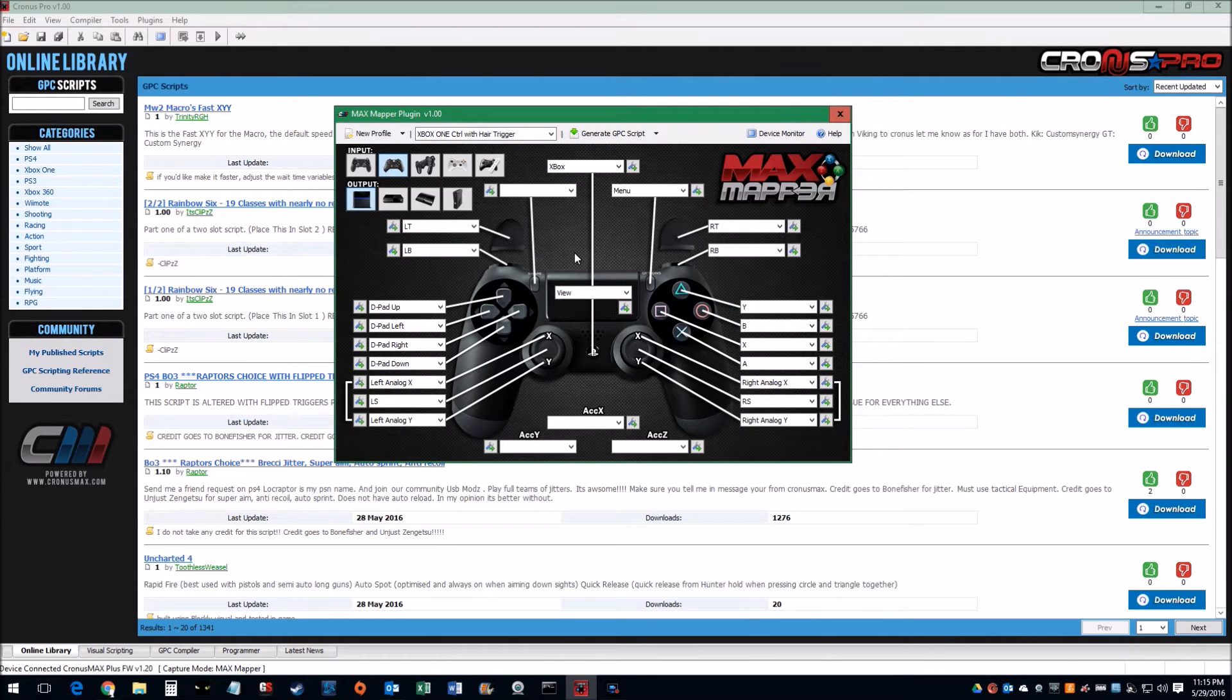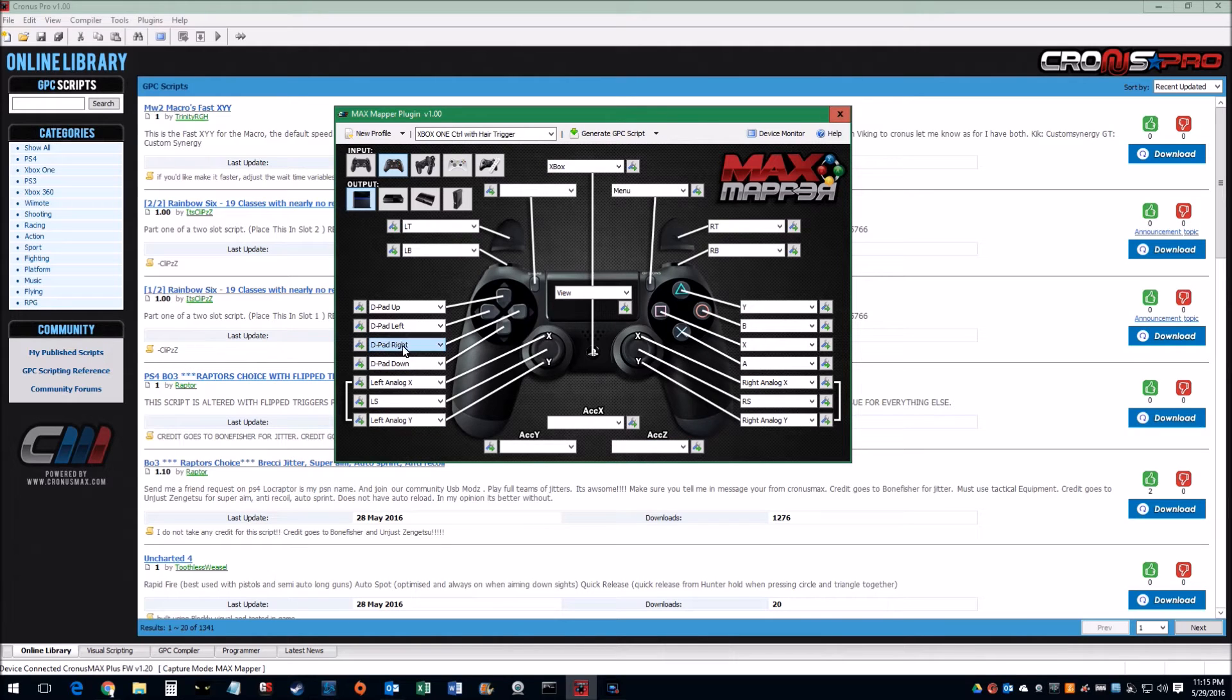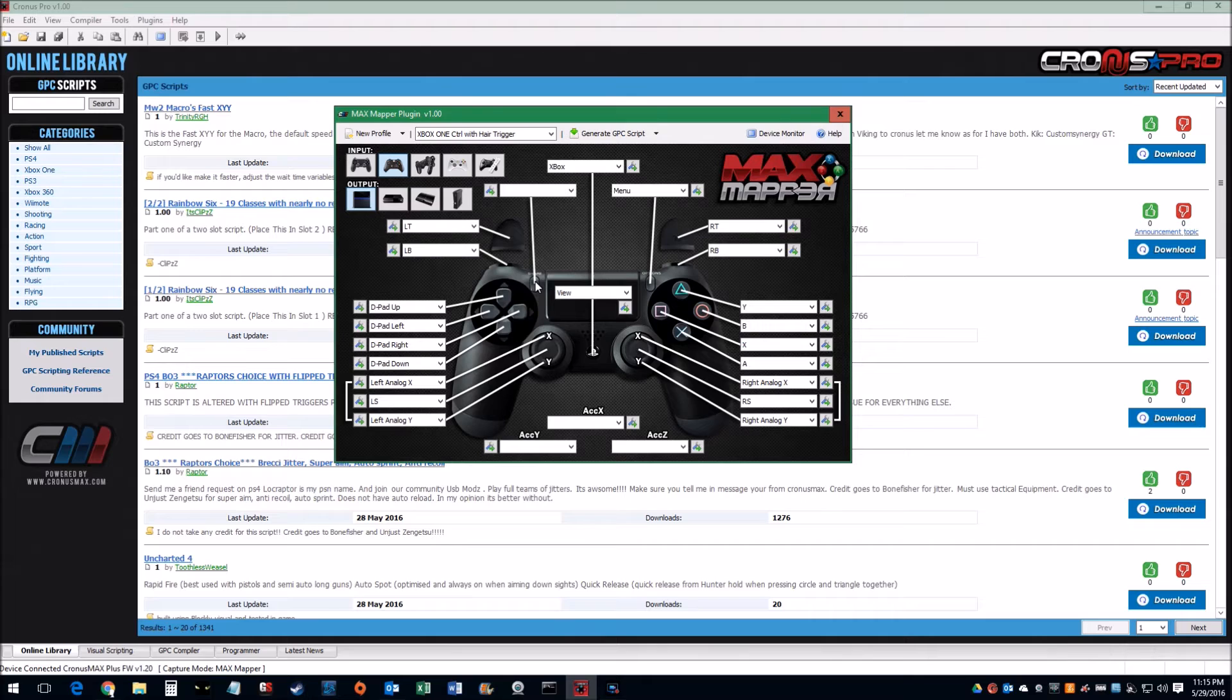So once that's set, everything else stays the same. All the others are pretty much mapped identical to the Xbox controller. It's just getting rid of the Share button and remapping the touchpad.